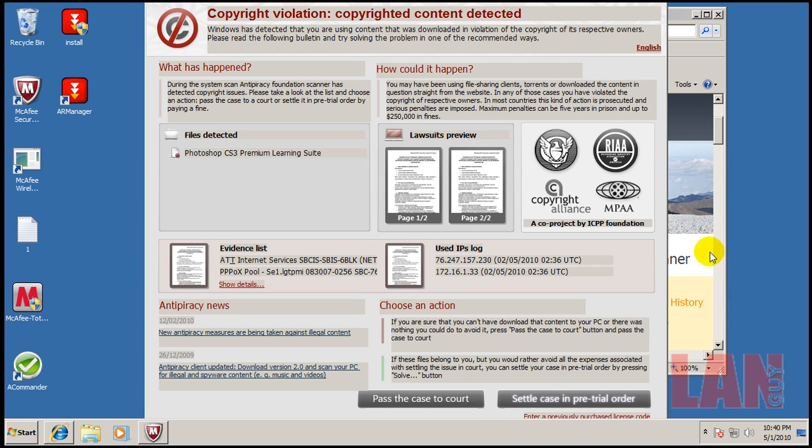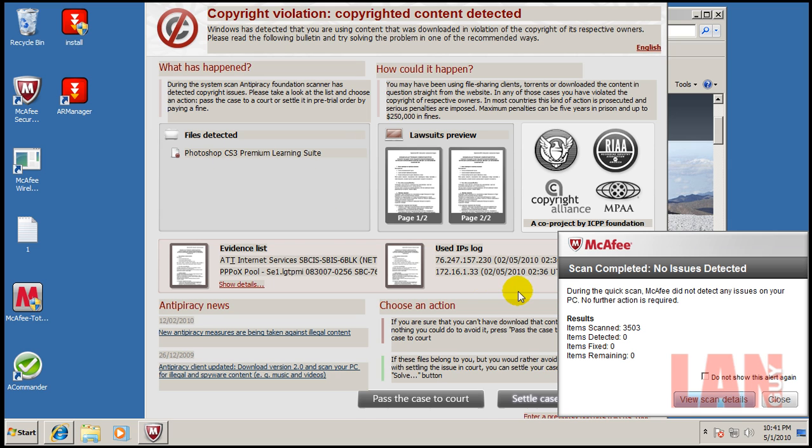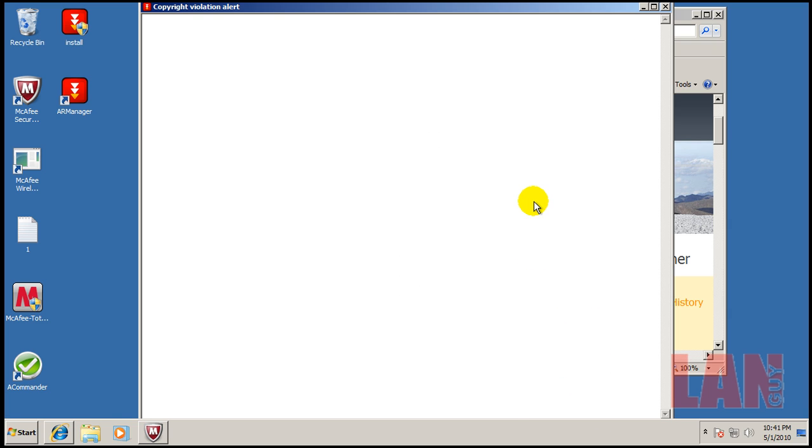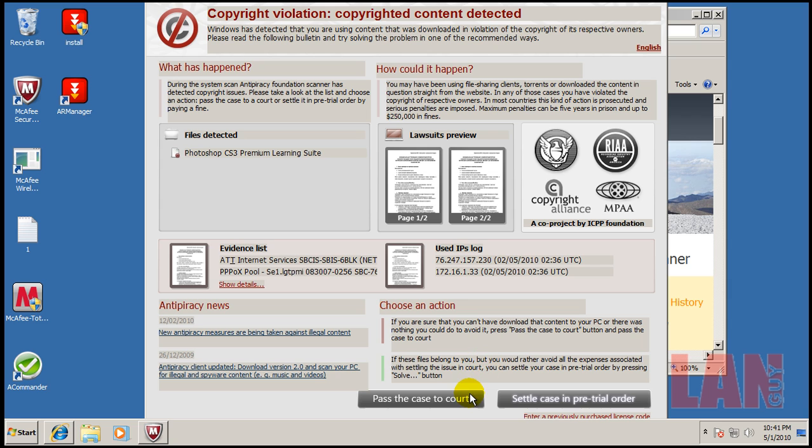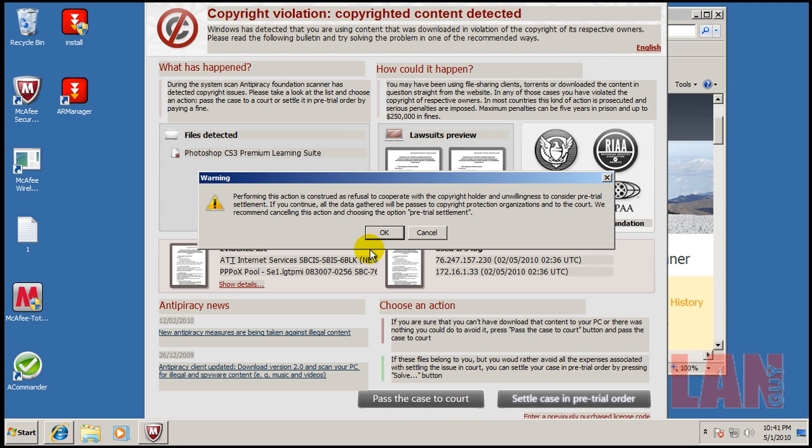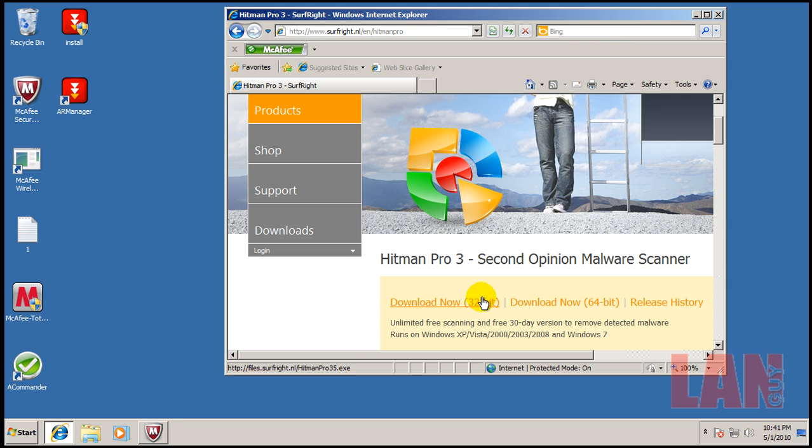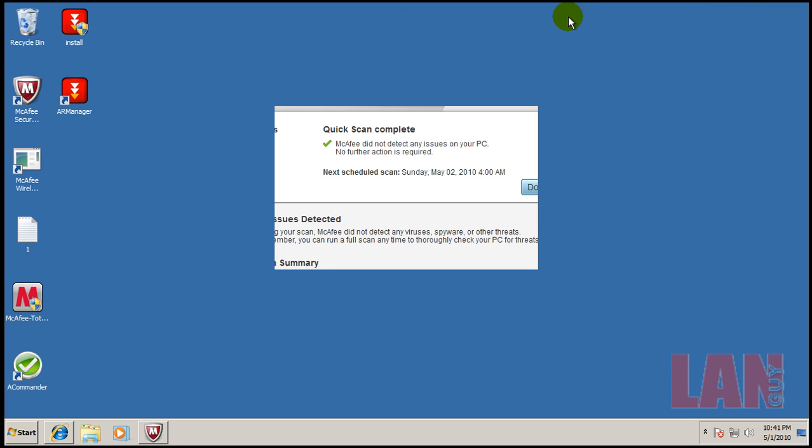Okay, real quick. While I was scanning here, I found that new copyright violation Trojan deal where it tells you that you have some program detected. And oh, there you go. McAfee finished. I found nothing. And they want you to settle in a pre-trial order. So if you click on that, it tells you how much it costs to settle. And you give them your credit card and they steal your credit card information. So it's kind of funny.